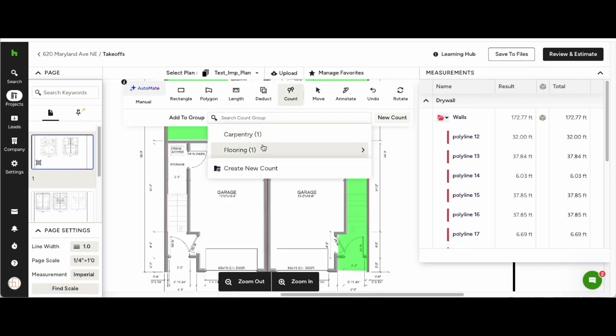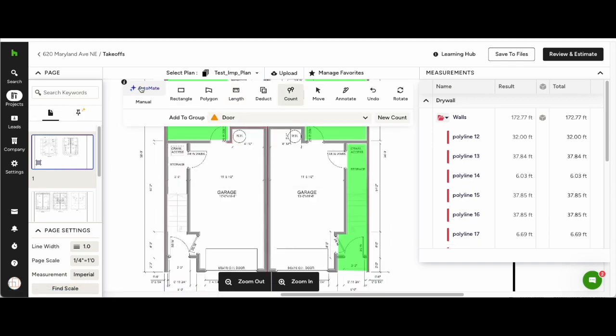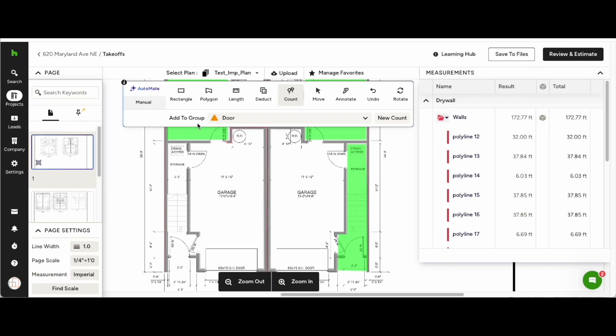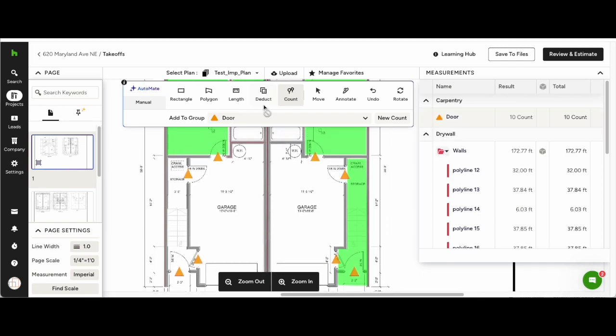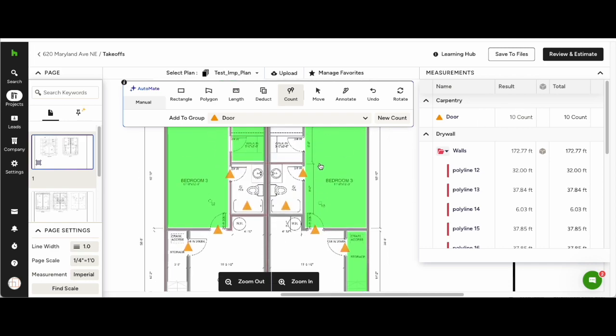Automate will also work for count. Same as before, select the marker, select the group, hover over the doors, and click once. Automate will then count all of the doors on the plans.